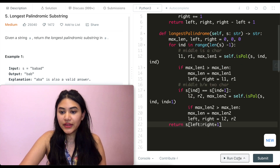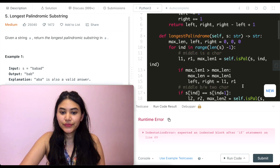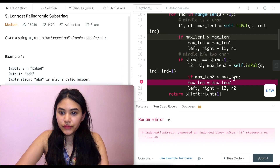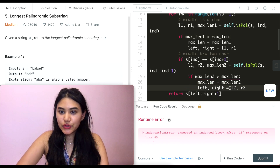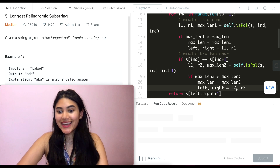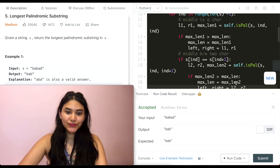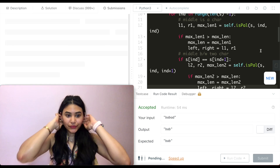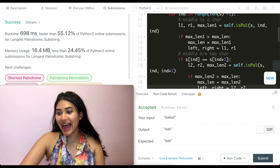Running the code gives a runtime error: expected an indented block after the if statement. After fixing the indentation and running again, it is accepted. Submitting the solution, it is accepted as well.